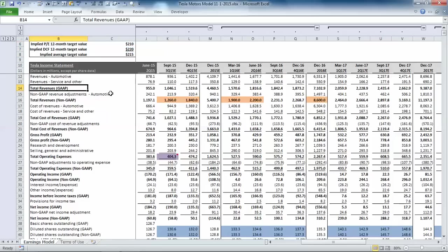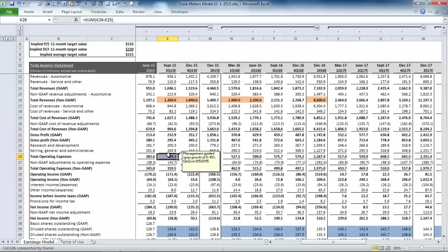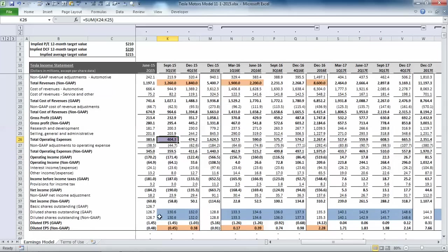The income statement is forecasted on both a GAAP and non-GAAP basis, and the model is color-coded. Anywhere you see an orange cell, those represent consensus estimates. Purple cells represent company guidance, and typically have a comment that includes the full range of that guidance. And the blue cells represent our estimates.